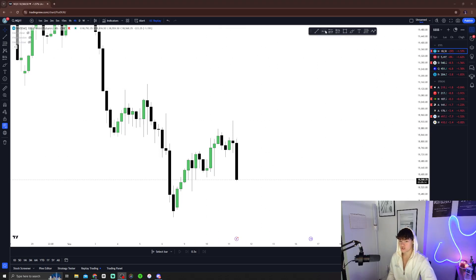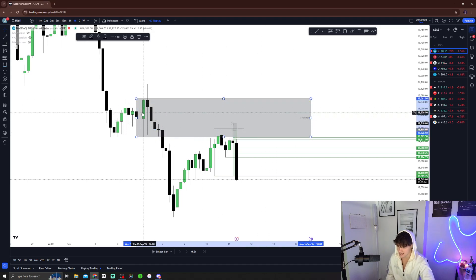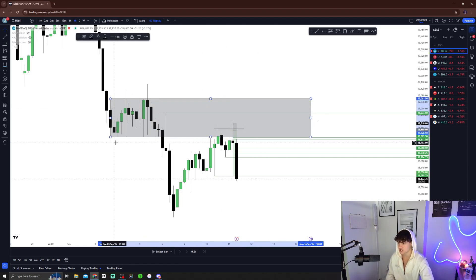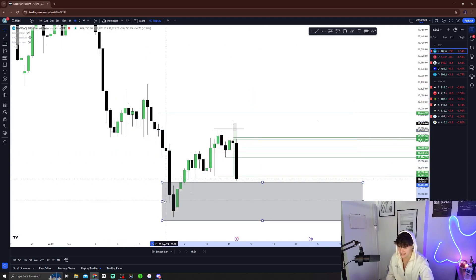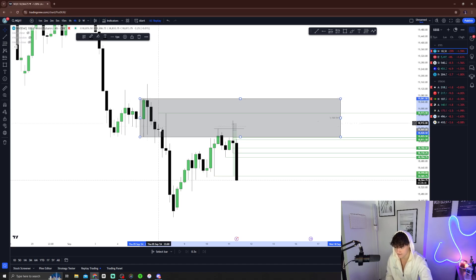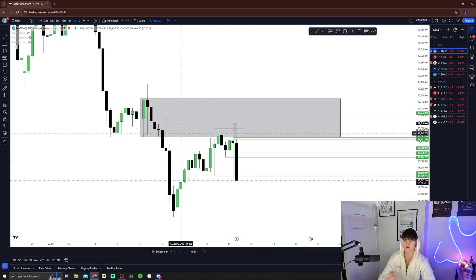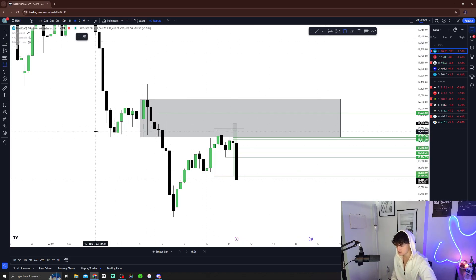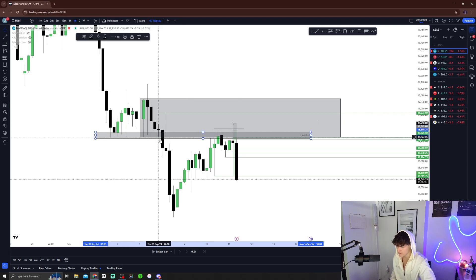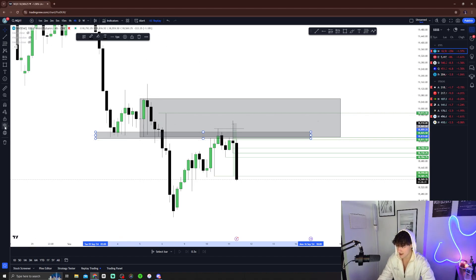Once we took these highs out, I was waiting for an inversion fair value gap or a break of structure. Also, look at this upside candle right here — this is accumulation right here, a bunch of chop to a big downside move. That chop to a big downside move is an order block. It's already been respected, rejected, respected, rejected — so you know this is a big rejection level, especially when a big support level gets broken and is then used as resistance.